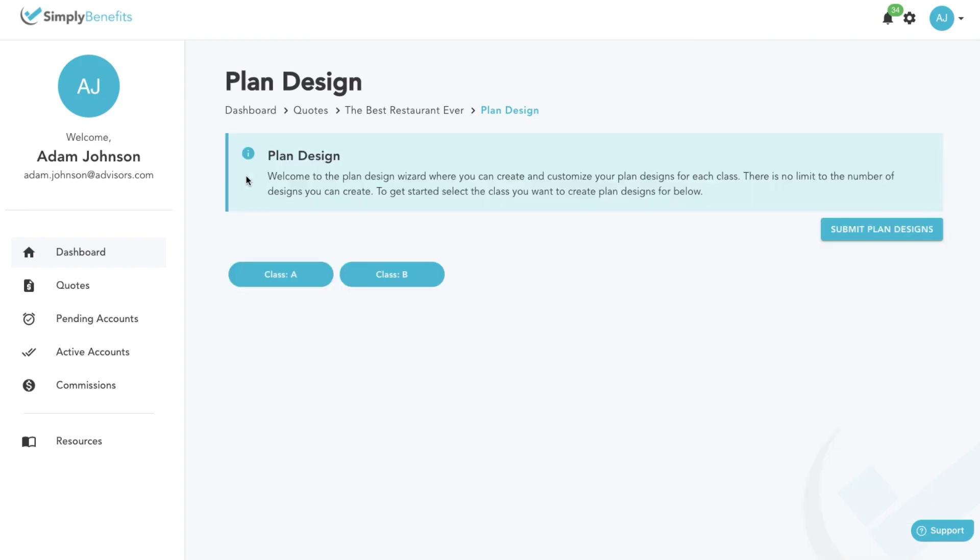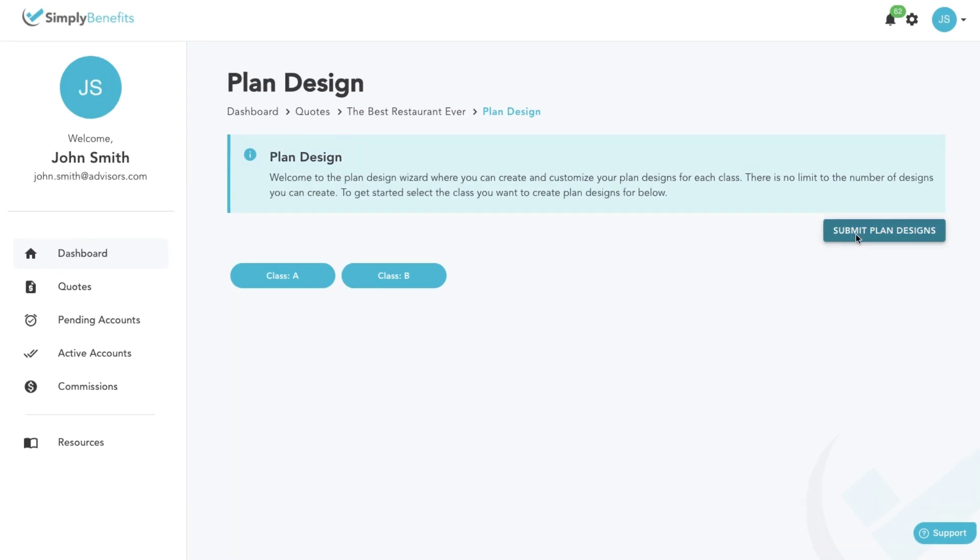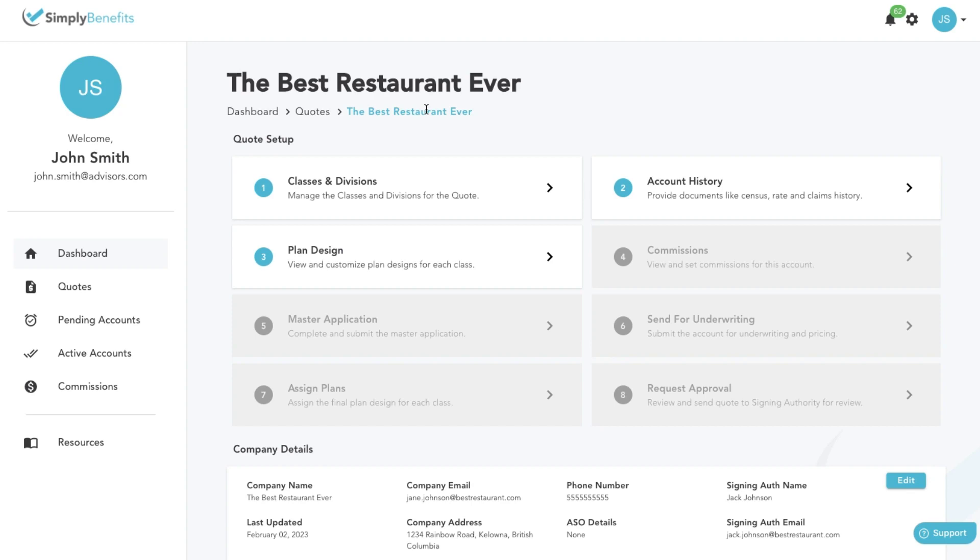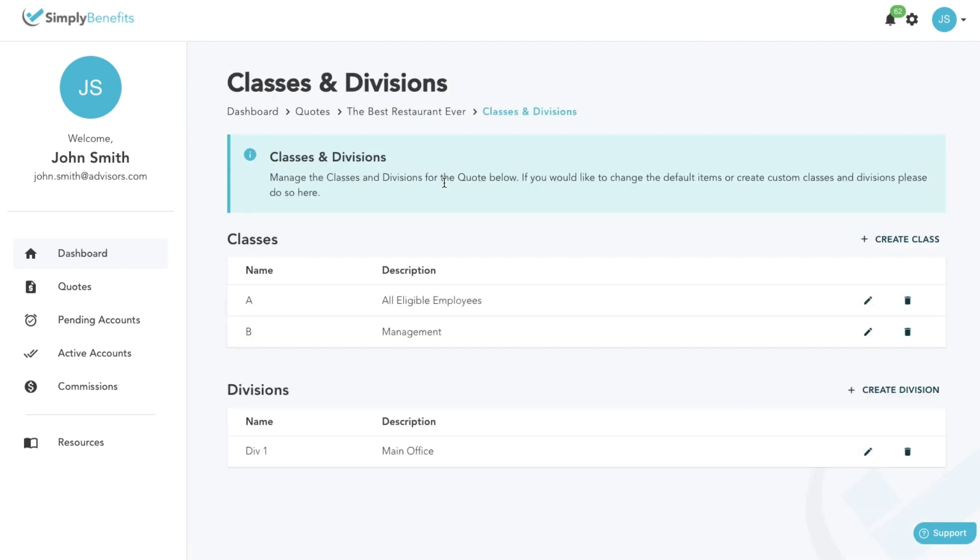You can repeat these steps for additional classes. Once you're all done, click on the submit plan designs button and you're done. If you would like to create a new class, navigate back to your quote and click on the classes and divisions tile. Here you can create new classes.